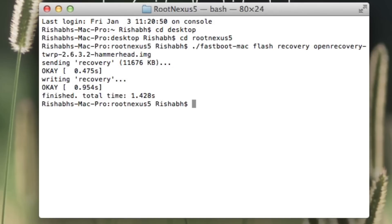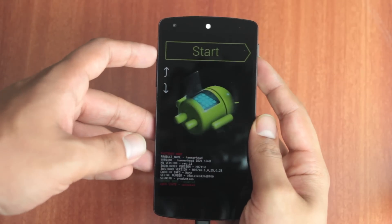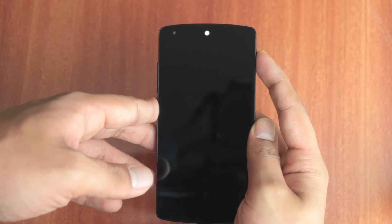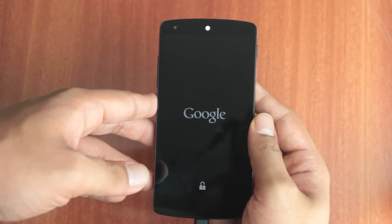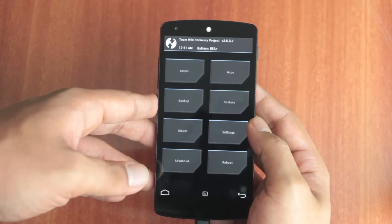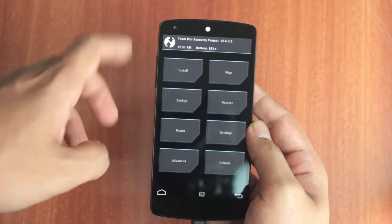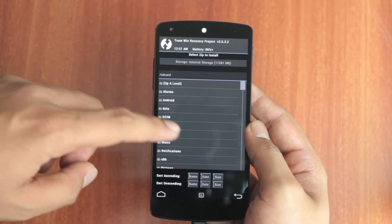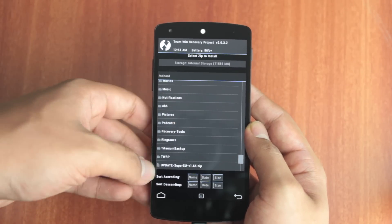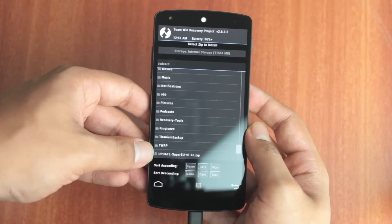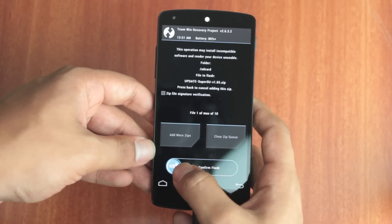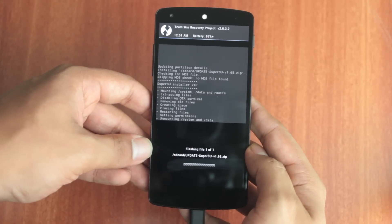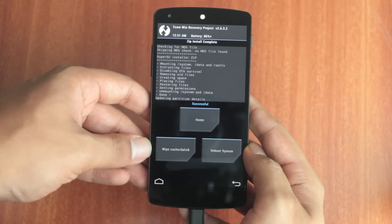This will take just a couple of seconds to finish. Once that is done, use the volume rocker keys on your phone to scroll down to recovery mode and then press the power button. In a couple of seconds you should be able to see the TWRP logo, and after that you'll be taken to the recovery project. Now click Install and locate the file that we transferred to the phone — that's 'update super su'. Once you've located the file, click on it and you'll be taken to the next screen. Now swipe the slider at the bottom of the screen to the right.